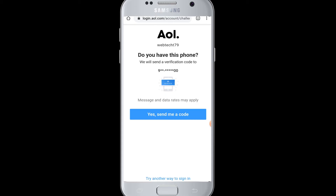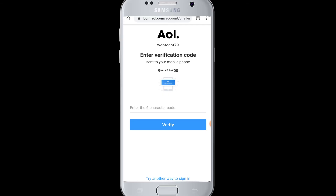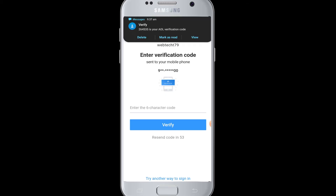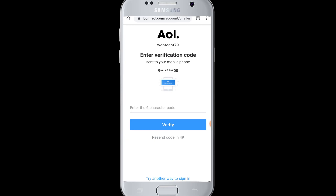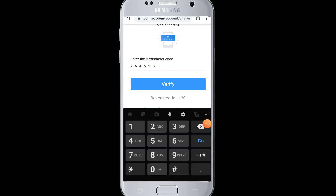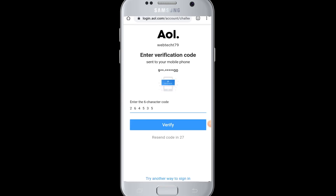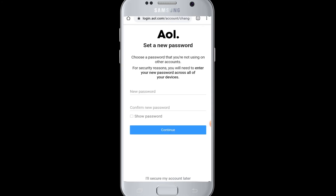In this case, the verification is via phone number, so tap 'Yes, send me a code.' The AOL verification code will arrive on your number. You need to retype the code in the provided field. After entering the code, tap on the Verify button and AOL will verify your code.